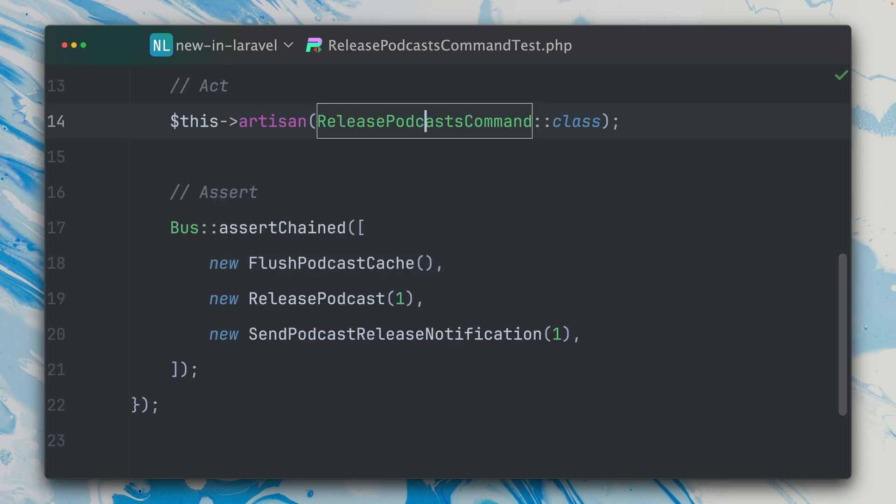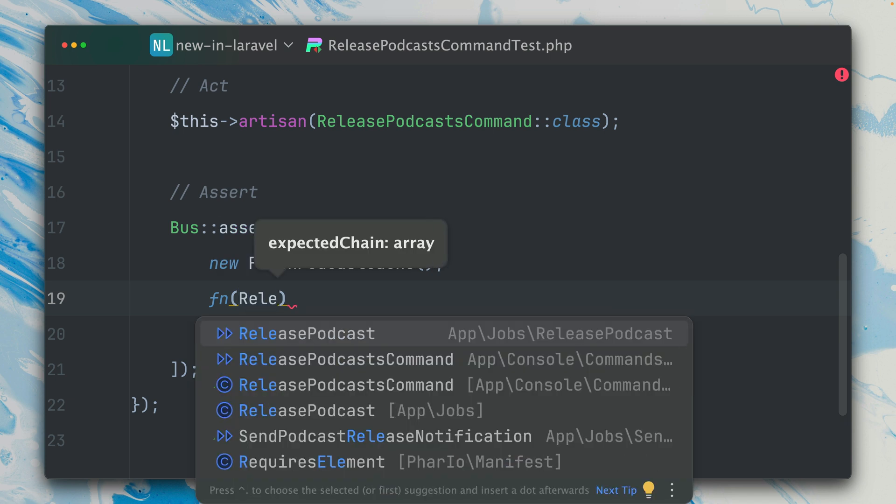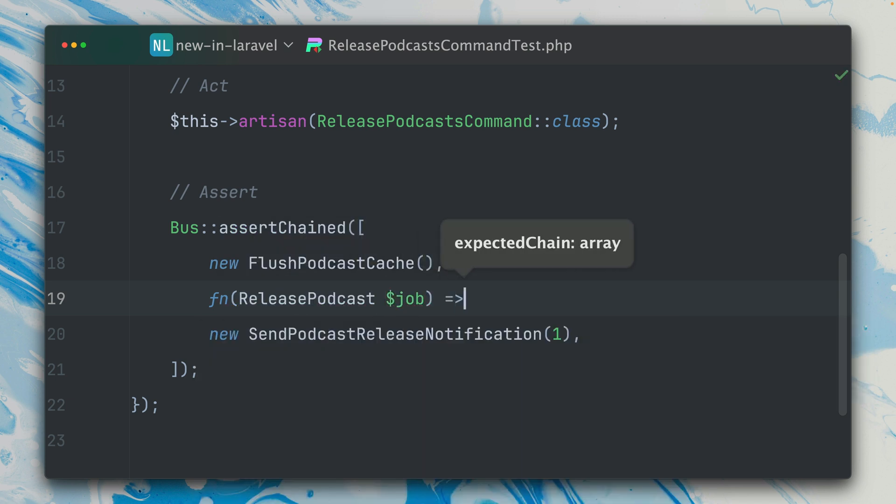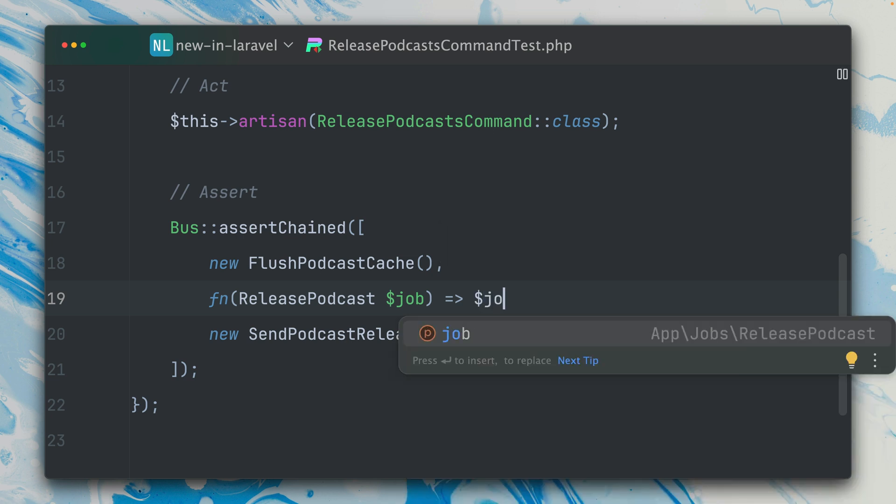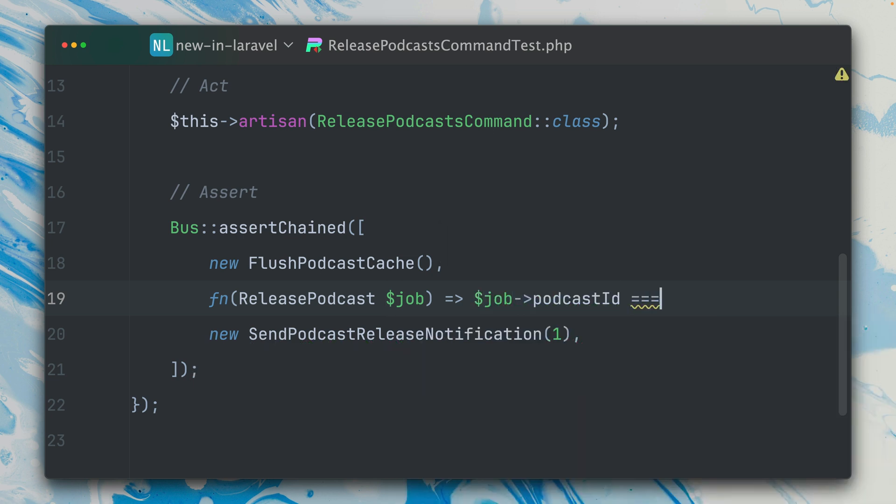And now we got a new way to test this by, instead of passing in the job here, we can use a closure. So the closure gets our job here which is a ReleasePodcast, so this is important that you type hint this.